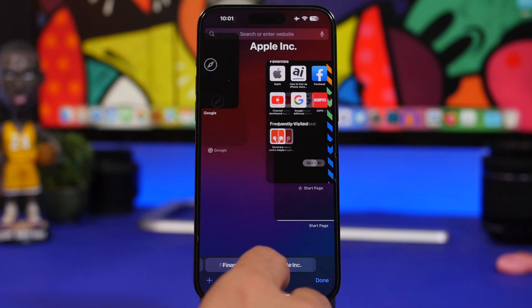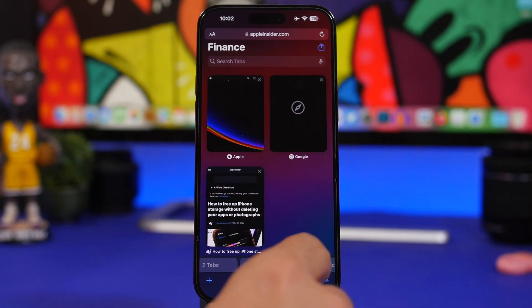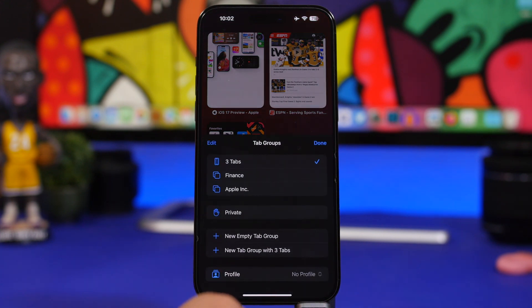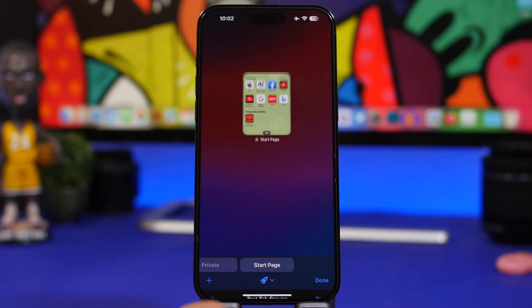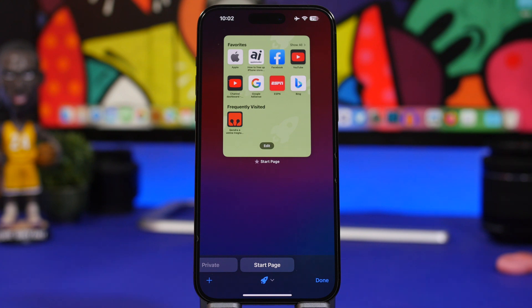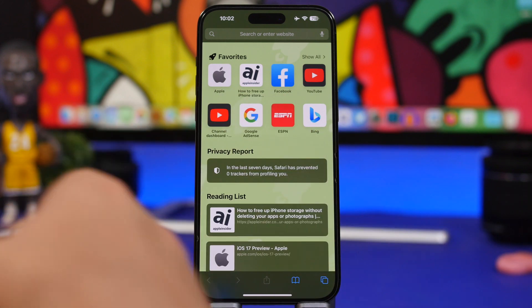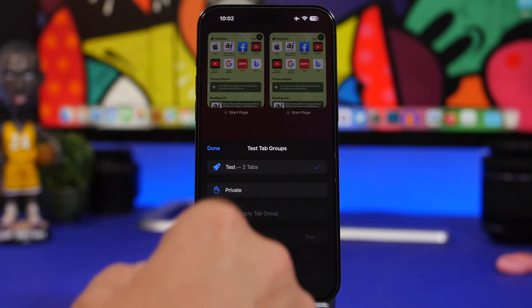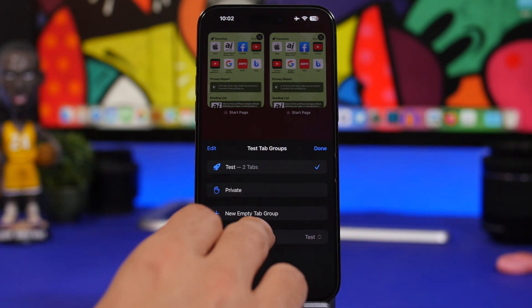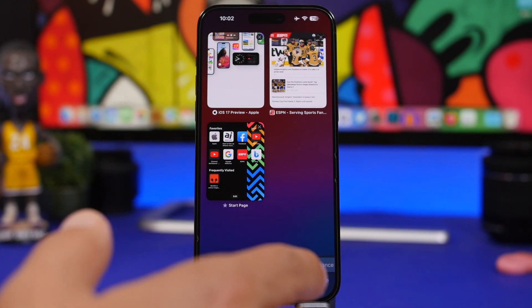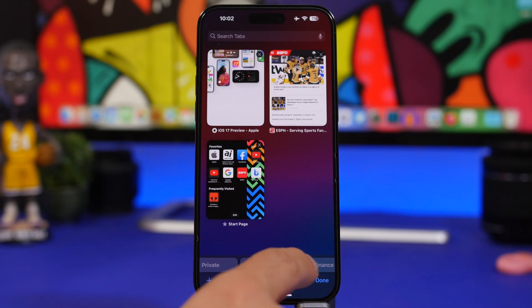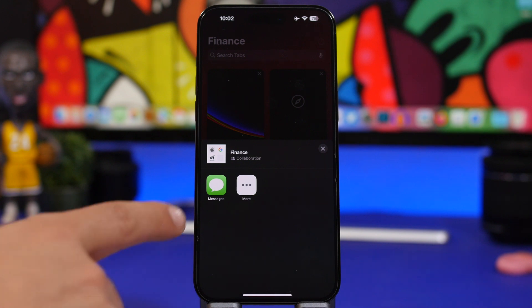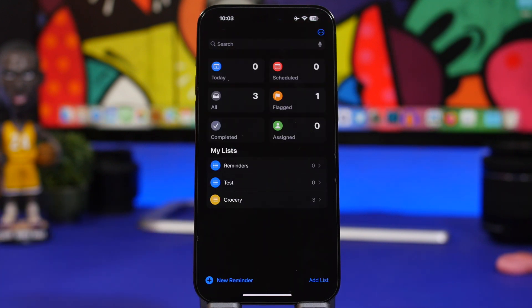On Safari there's a new view for switching between different tab groups, which is much better than the old one. You can also create different profiles — tap the profile option, choose the profile you want, and you'll essentially get a fresh Safari instance. Each profile has its own settings, tabs, and tab groups. You can switch between profiles easily, create them from Safari settings, and you can also share a tab group by tapping the share button at the top to send all tabs in that group via iMessage.